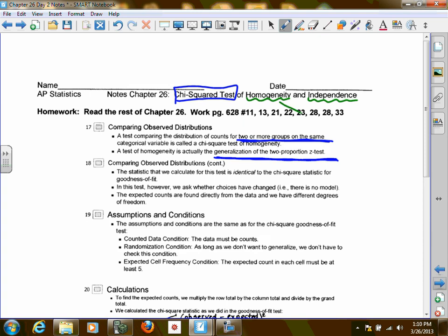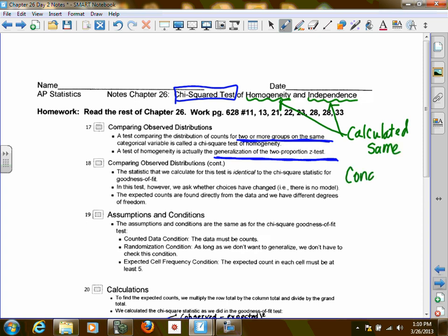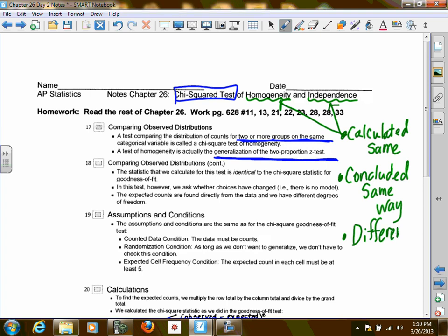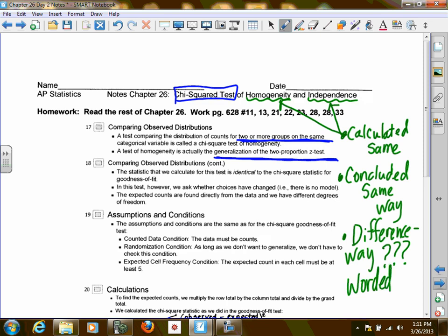The homogeneity and independence tests are calculated the same and concluded in the same way. The only difference is the way that the question is worded.